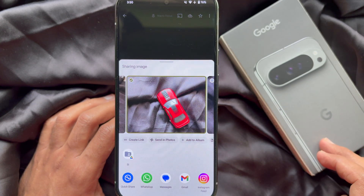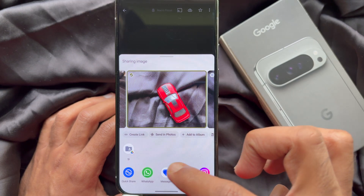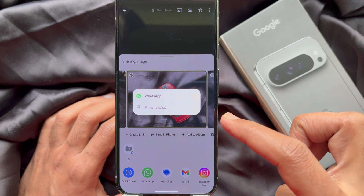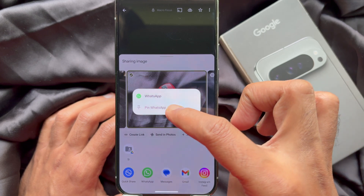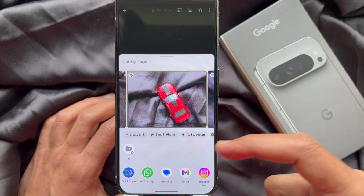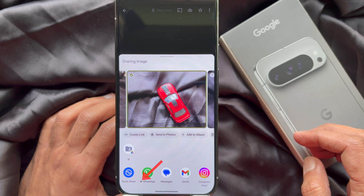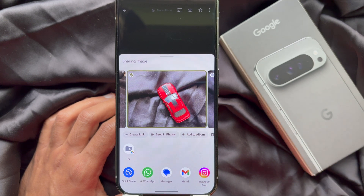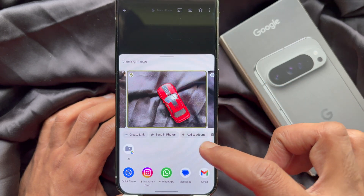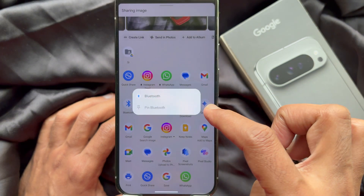If you would like to pin any app on the share menu, tap and hold on the app you would like to pin, then tap pin app. When you pin an app in the share menu, it will appear before other apps and a small pin icon will appear next to it. You can pin apps one by one — simply press and hold on the app and tap pin.